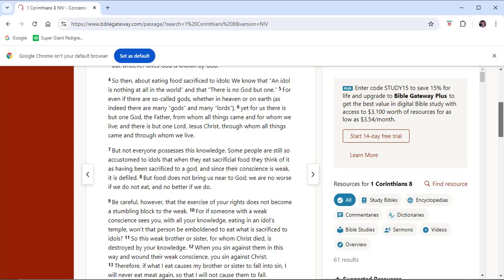So then, about eating food sacrificed to idols: We know that an idol is nothing at all in the world and that there is no God but one. For even if there are so-called gods, whether in heaven or on earth—as indeed there are many gods and many lords—yet for us there is but one God, the Father, from whom all things came and for whom we live. And there is but one Lord, Jesus Christ, through whom all things came and through whom we live.